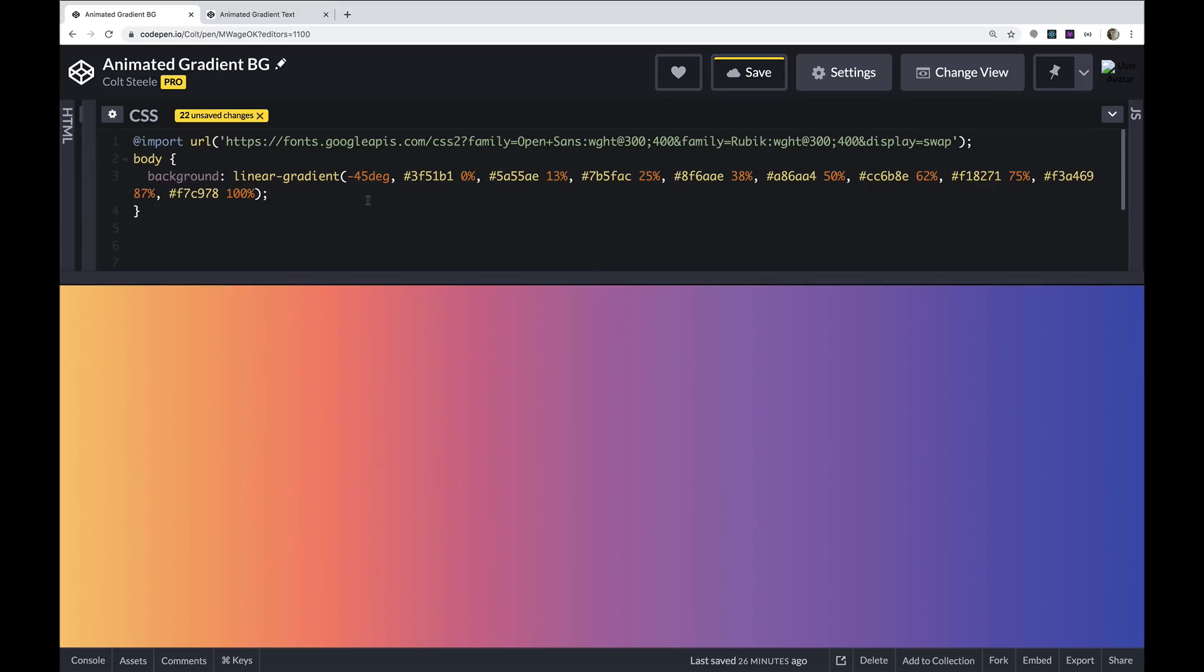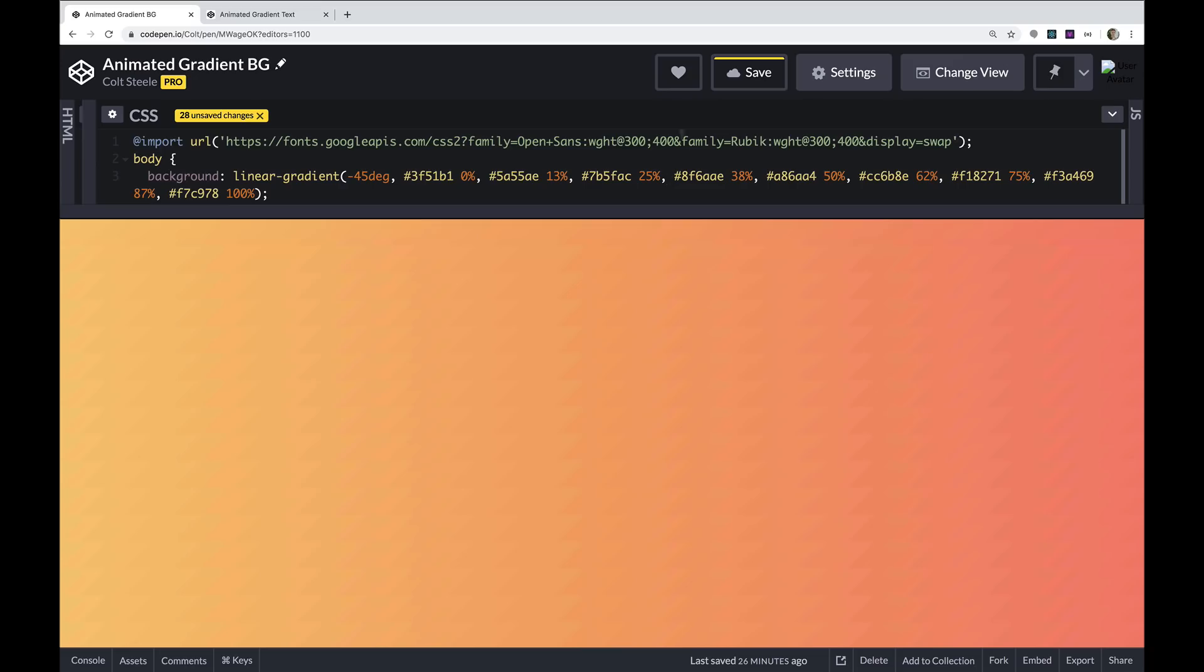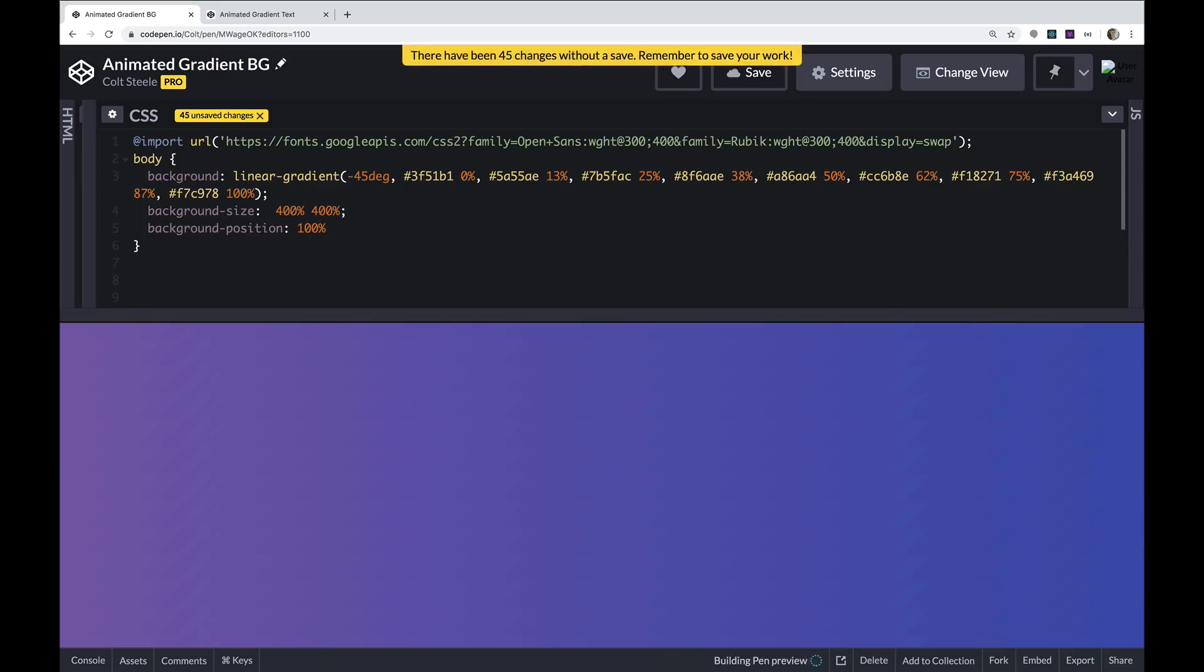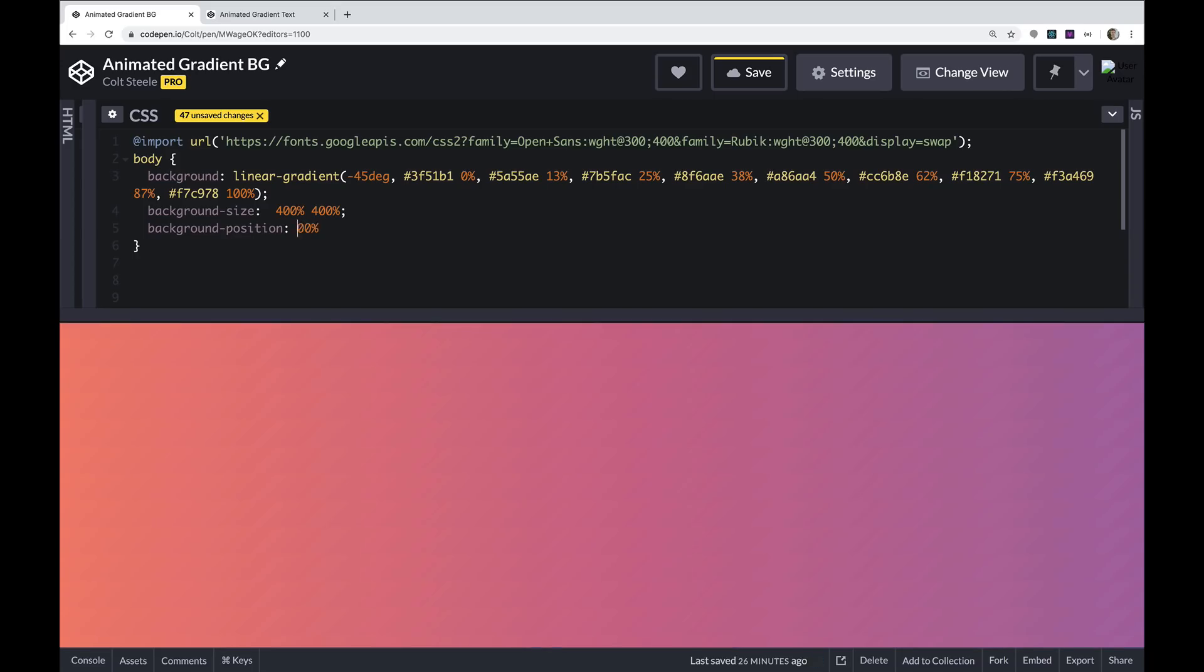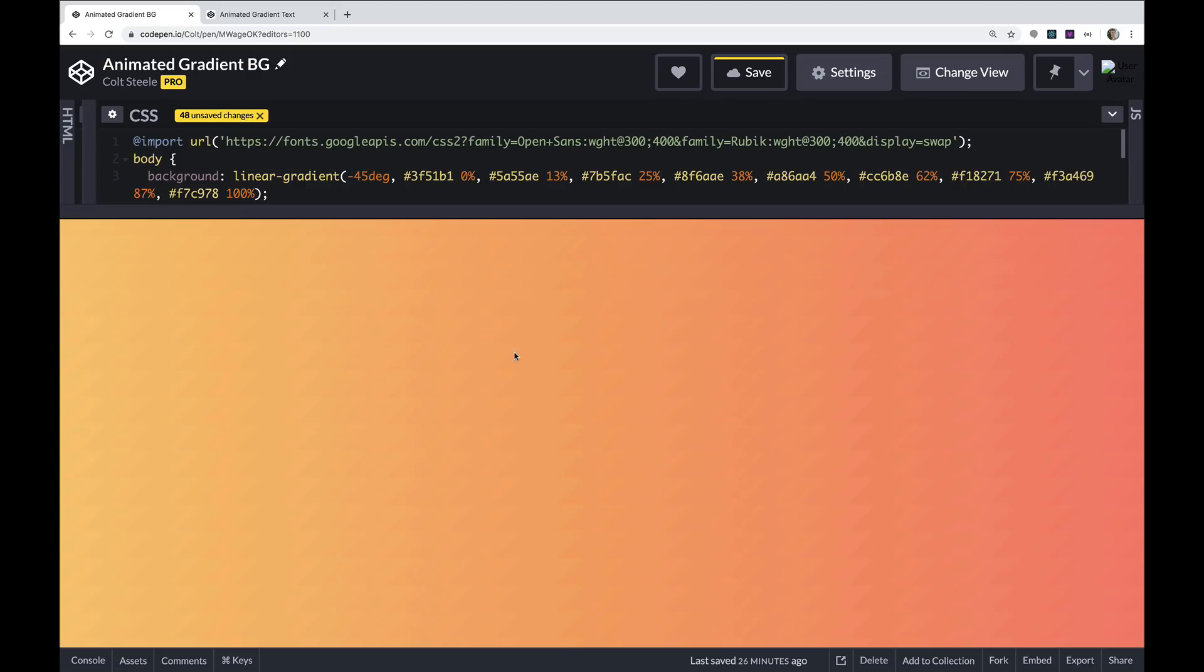So I'm going to take this gradient and set the background size to be way larger. Let's start with 400. So it's really large. You only see one small subset of that gradient at a time. And then what we'll do is animate it. And I'm not going to do the animation just yet, but using background position. So if I plug a number in here, like 100%, we see a different portion of this massive gradient that we've made. If I plug in 200, different portion, 300, 400, we're just moving around and seeing a different part of that gradient.